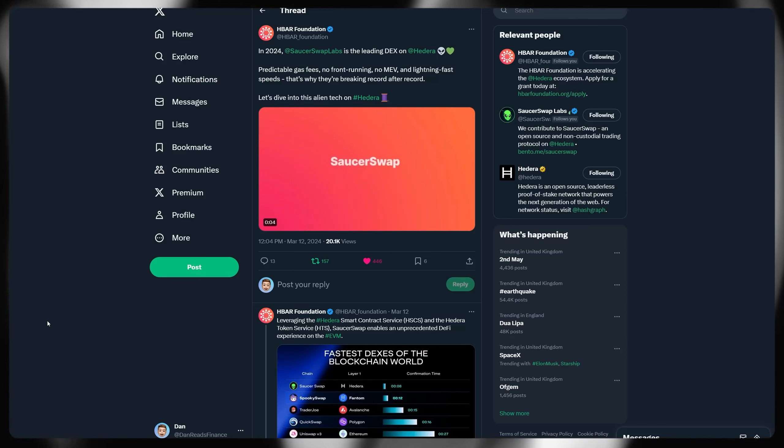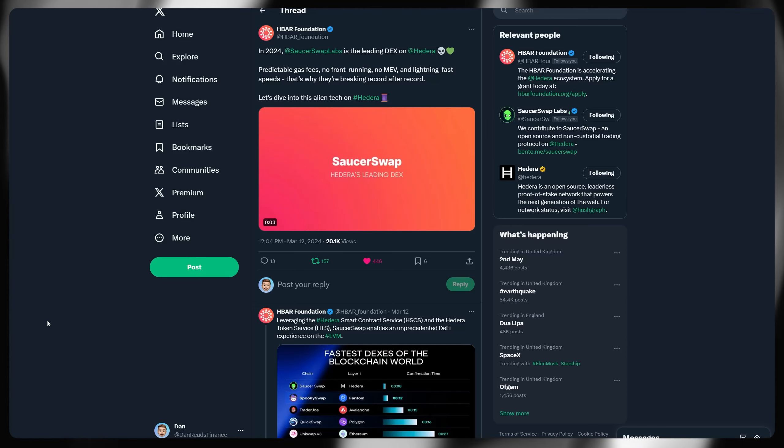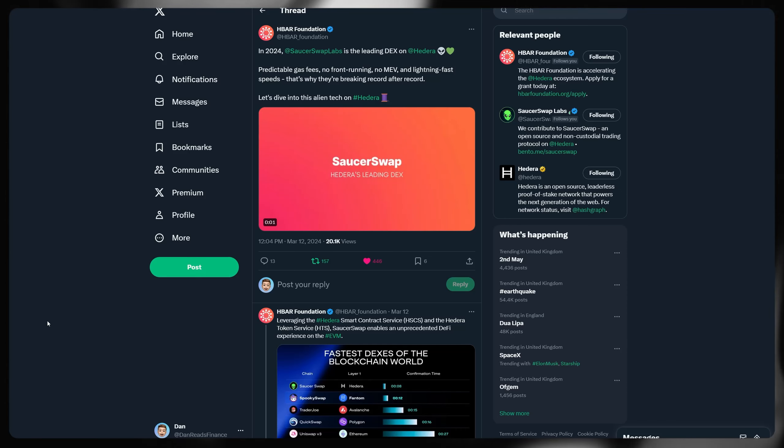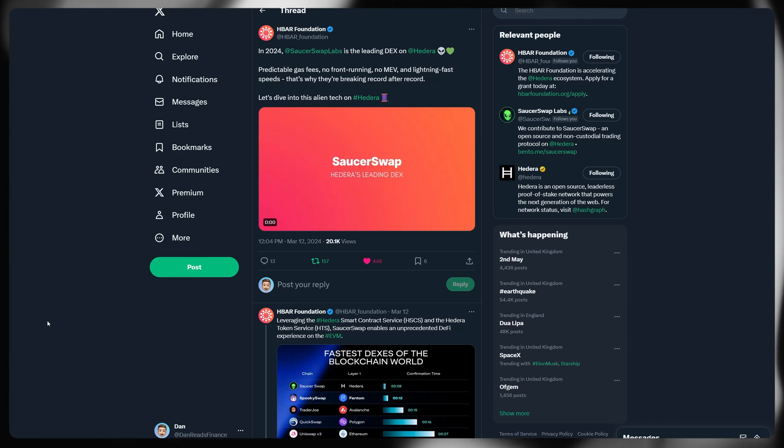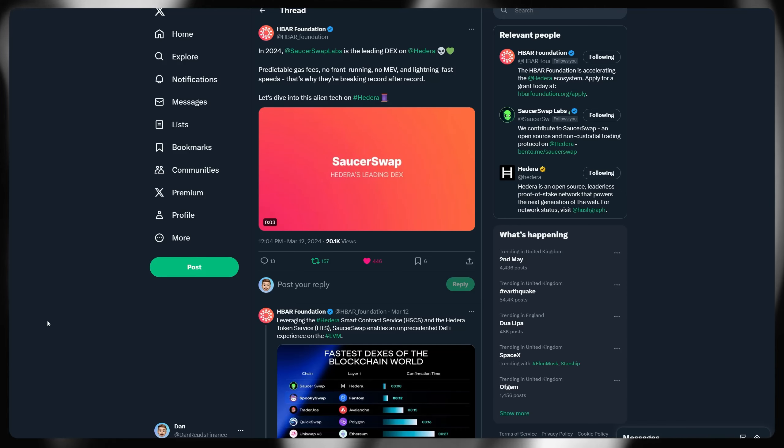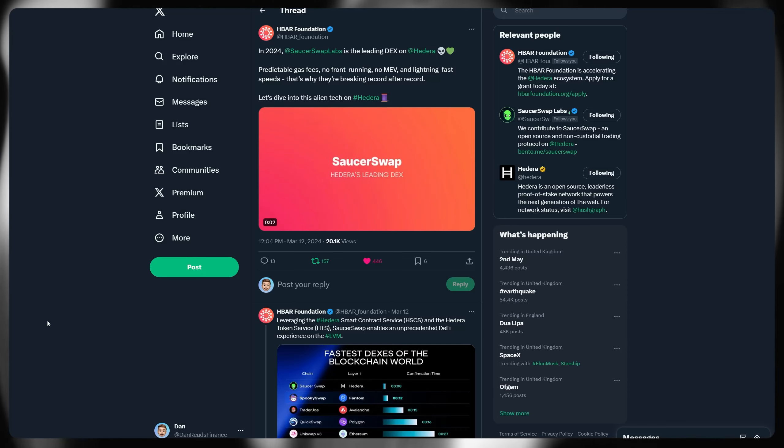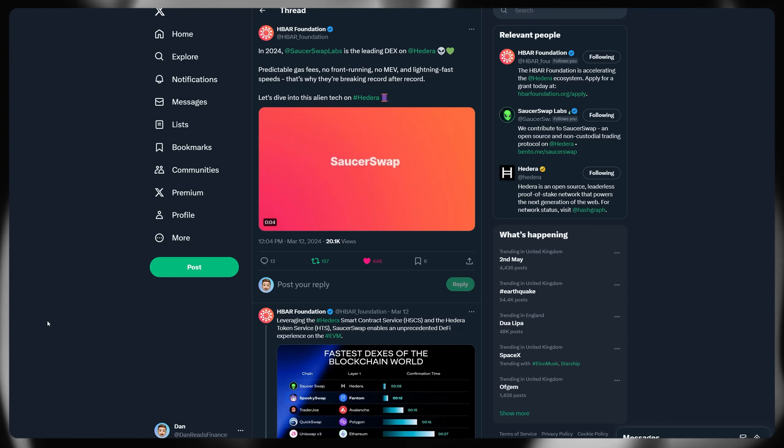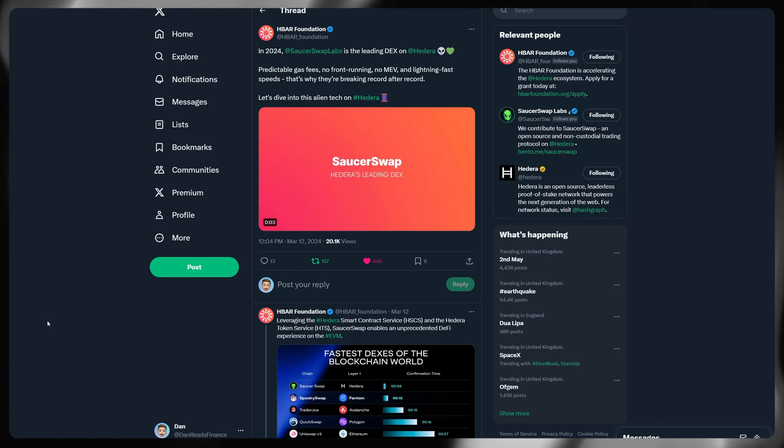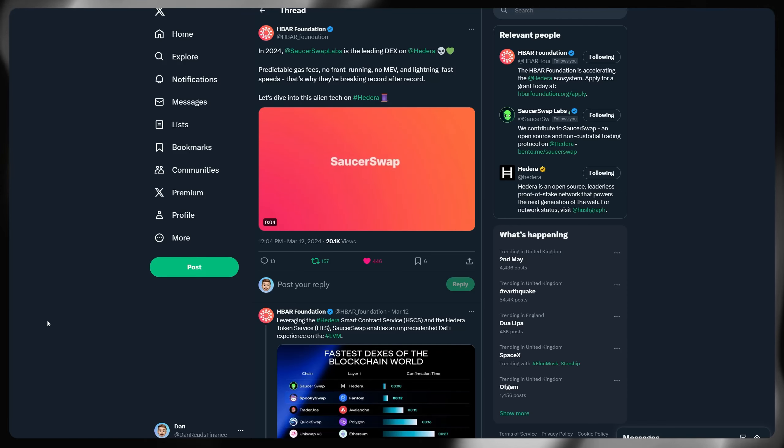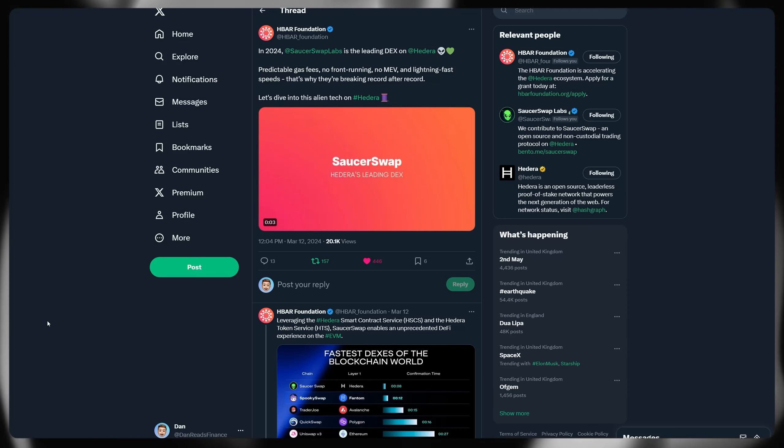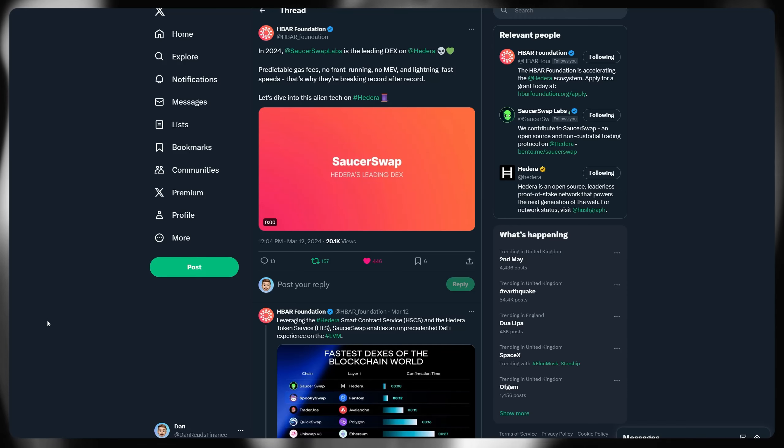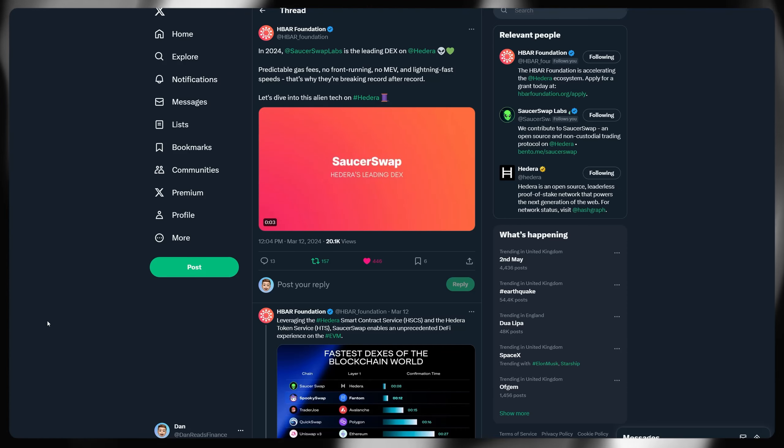A shout out for Sourceswap Labs from the HBAR Foundation has finally arrived in 2024. So leading decks on Hedera, of course. Again, anyone that's been watching my videos should be fully aware of Sourceswap. I've done tons of different videos on them directly, use information as well as various different tutorials of actually using their decentralized application itself.